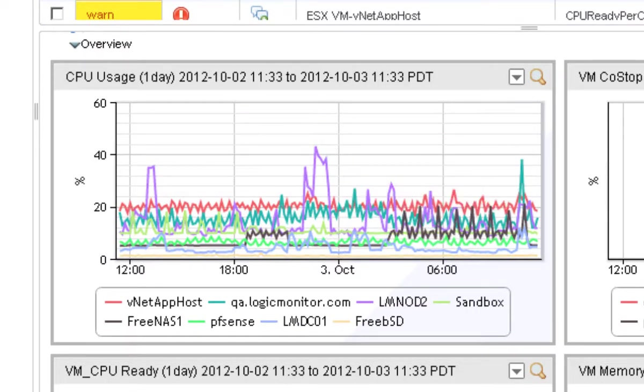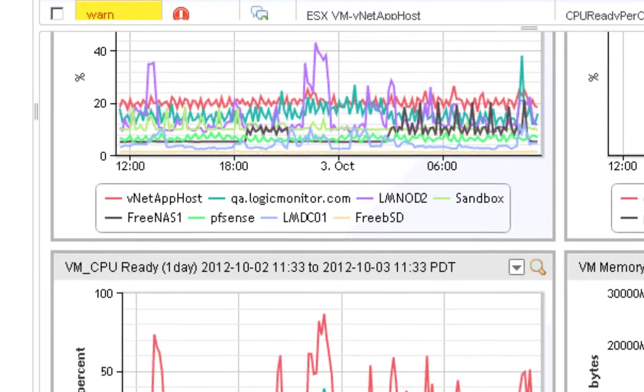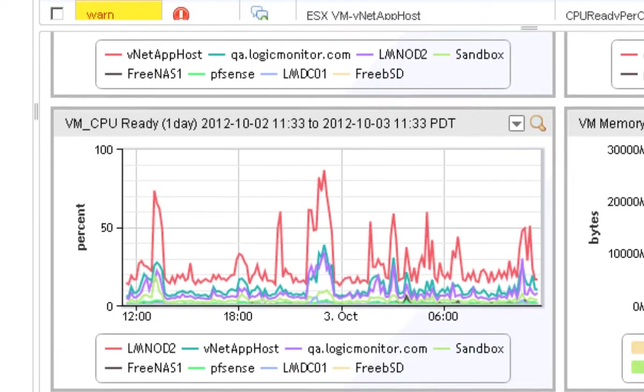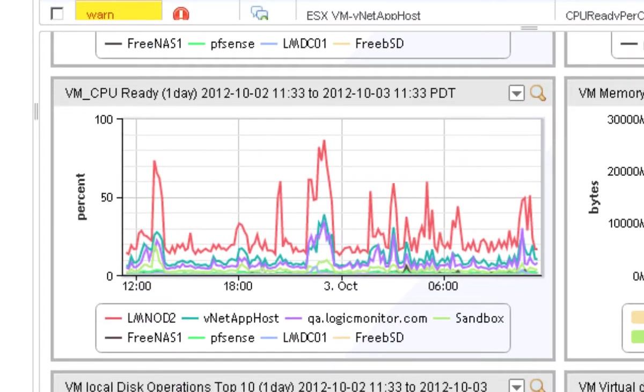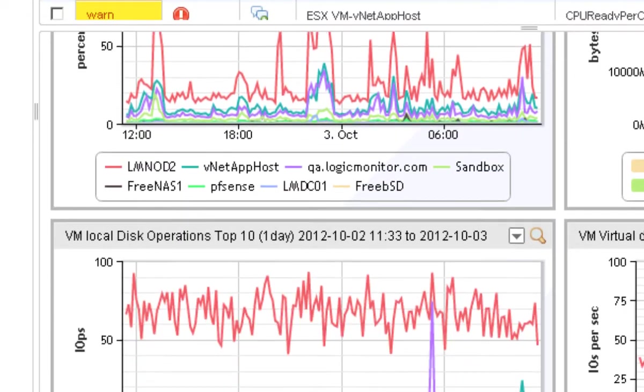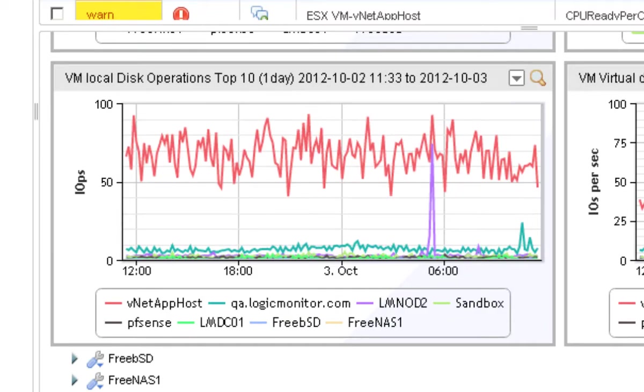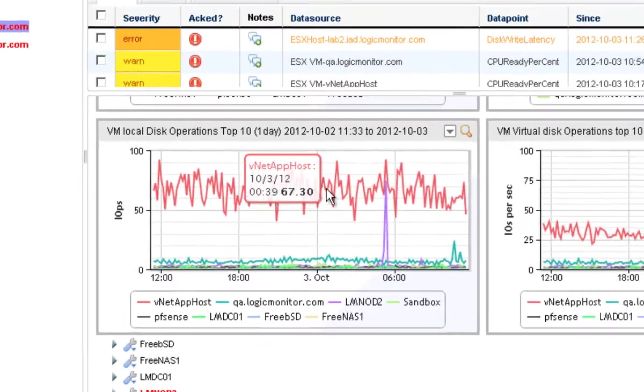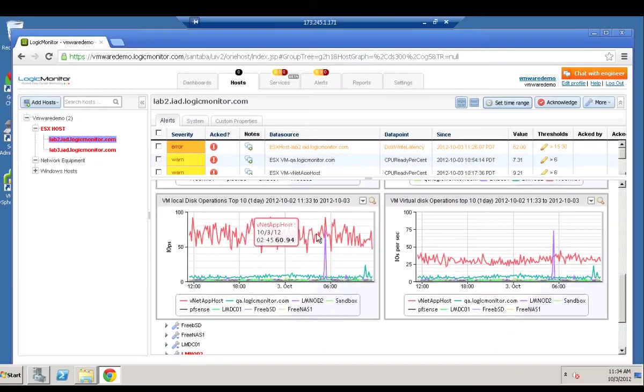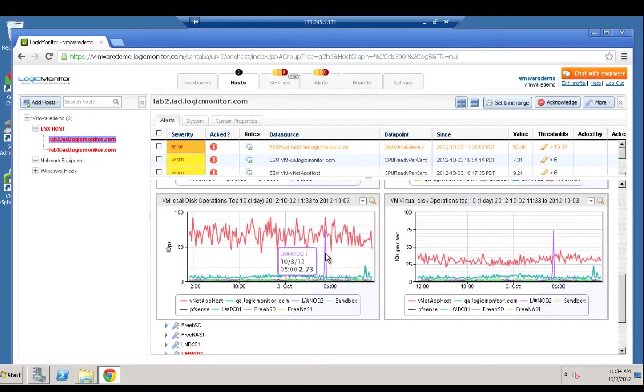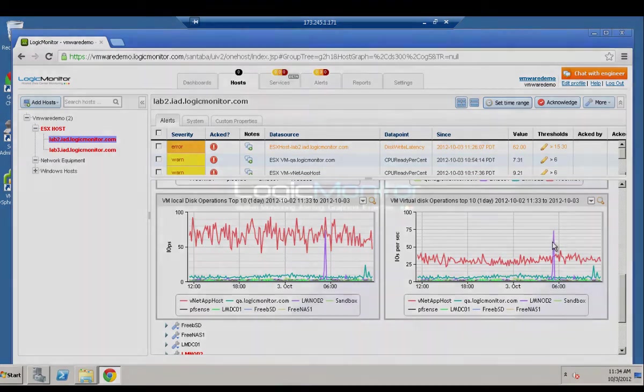And we will give you a good overview of what we monitor on your ESX host in the next video. But the point here is five minutes and we're monitoring everything on two ESX hosts. That's part of the power of SAS based monitoring with Logic Monitor.